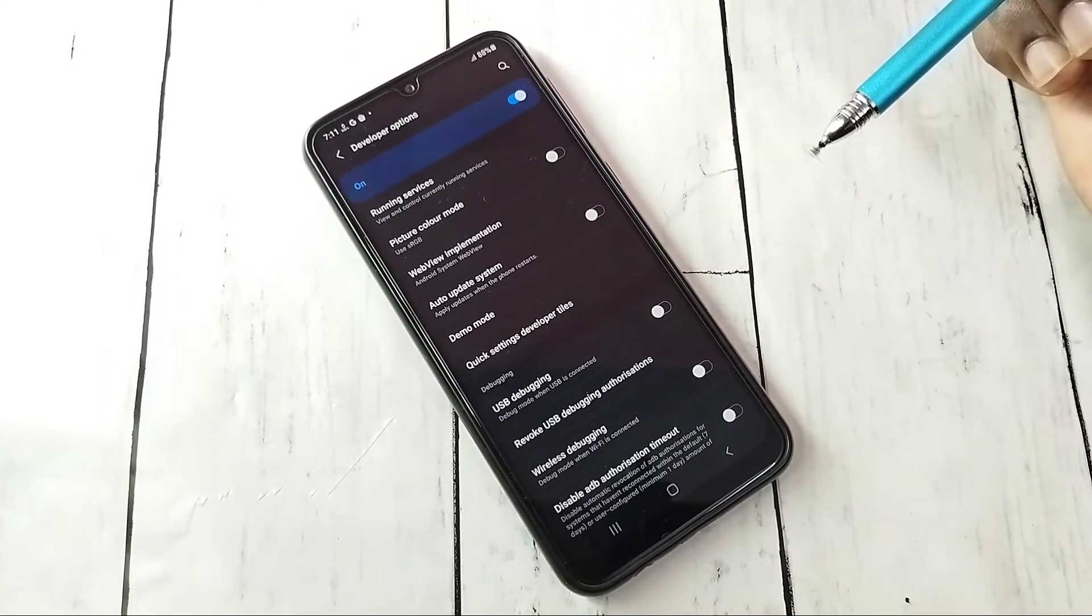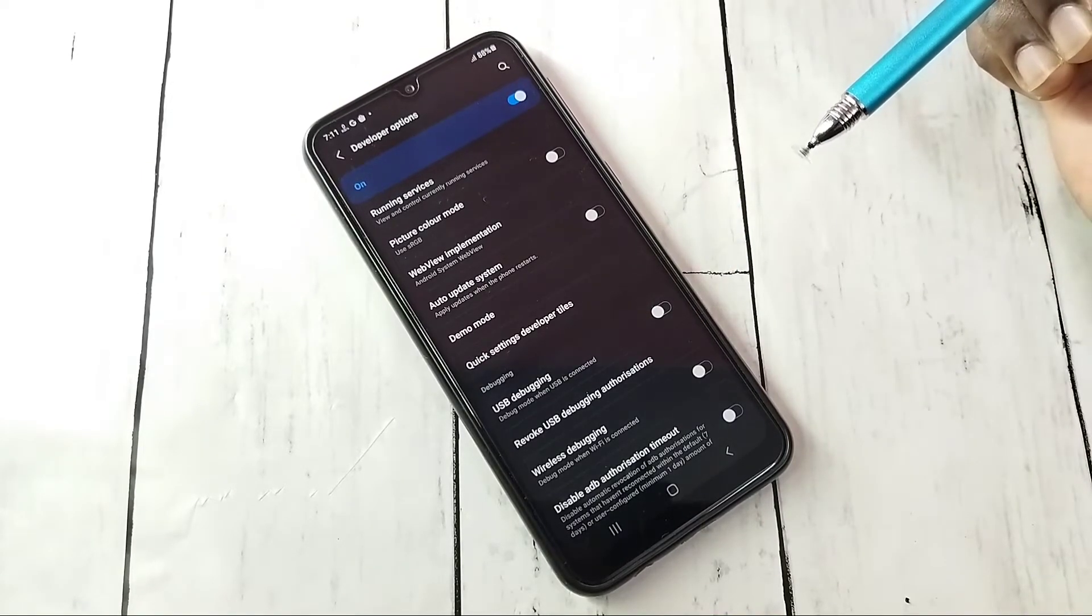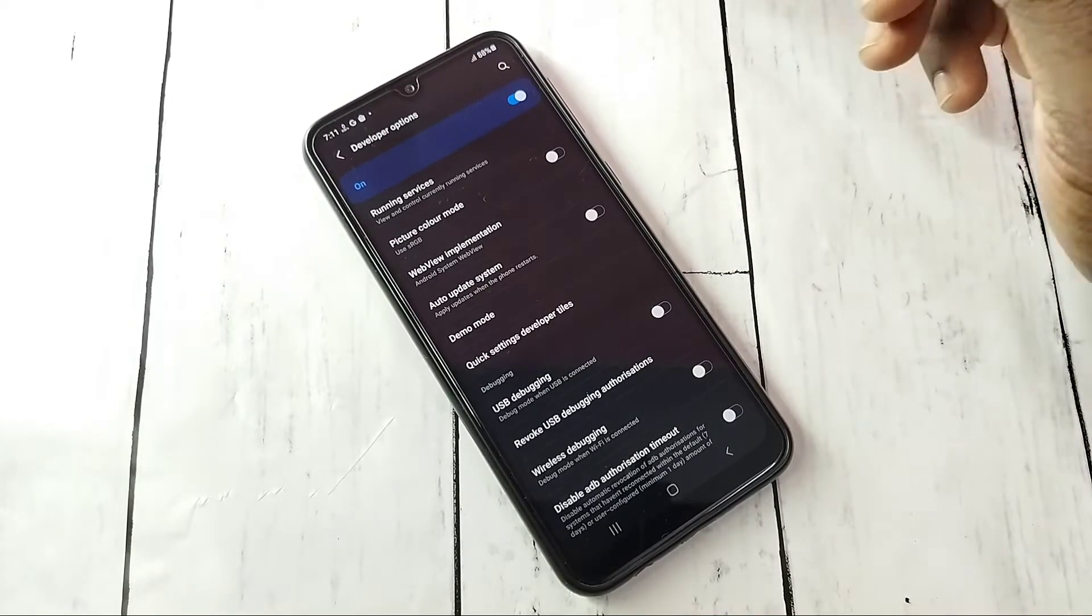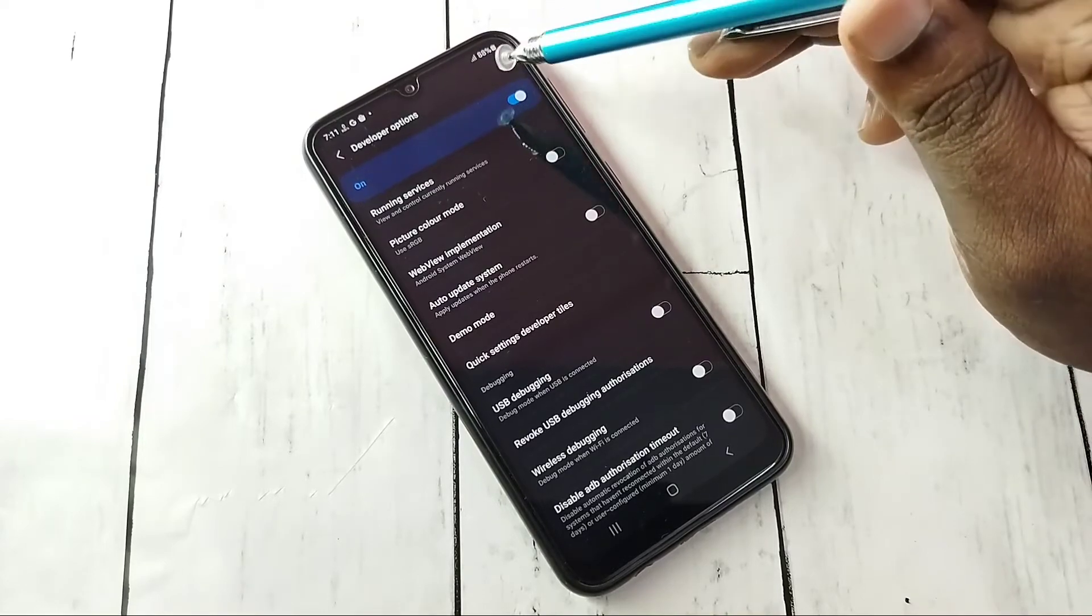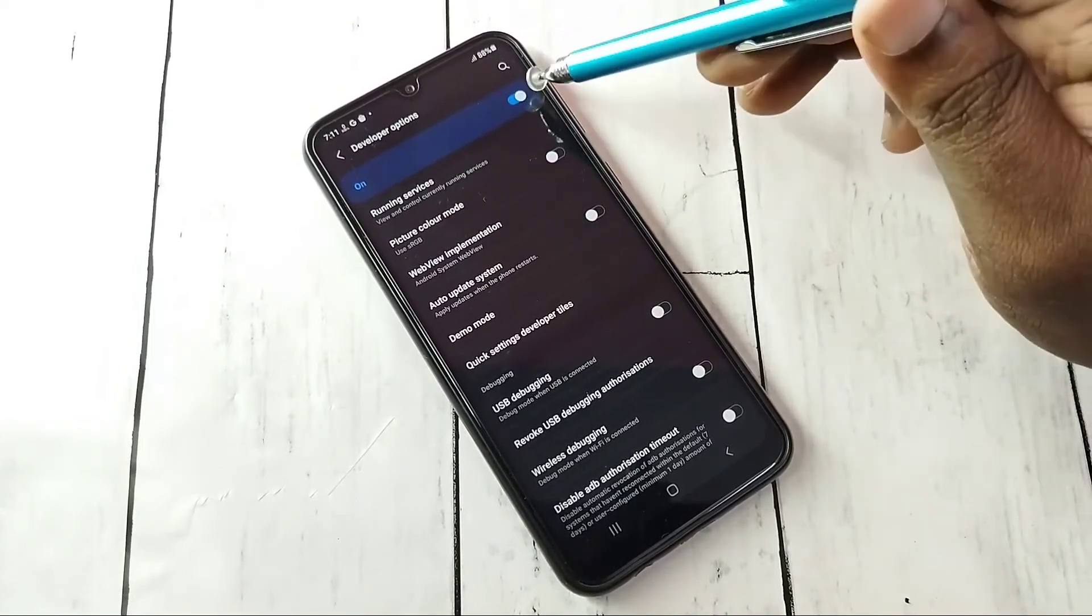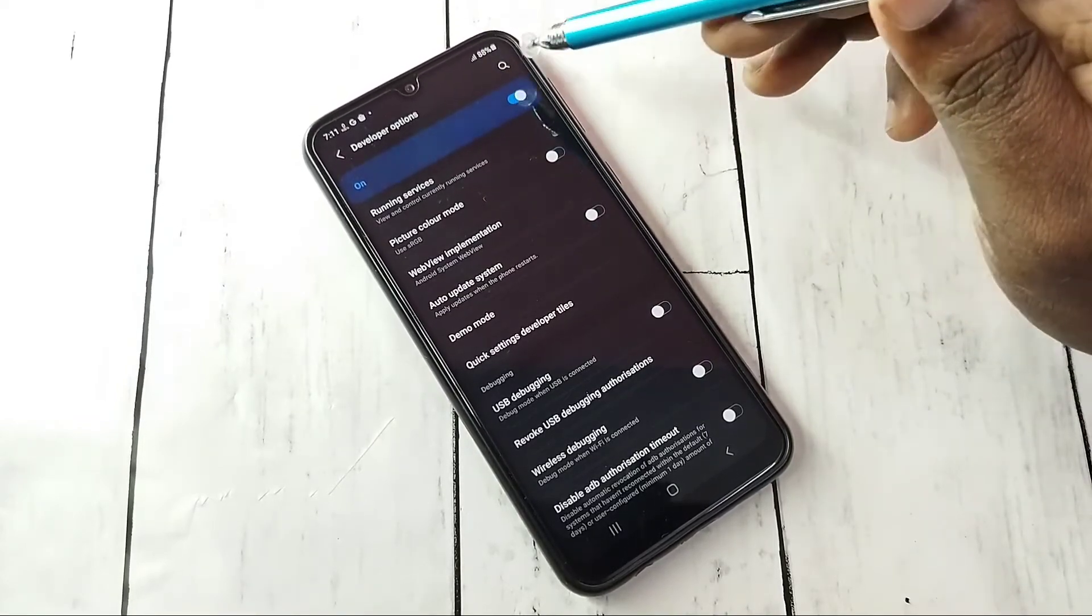If you want to turn off developer options completely, we can tap here and turn off. Okay, done.